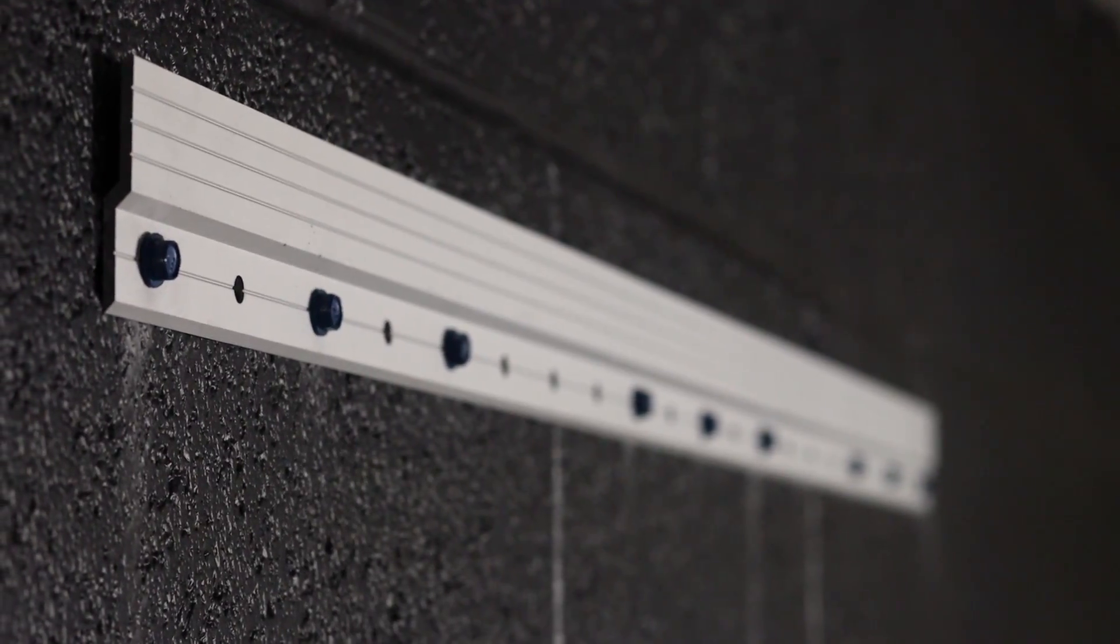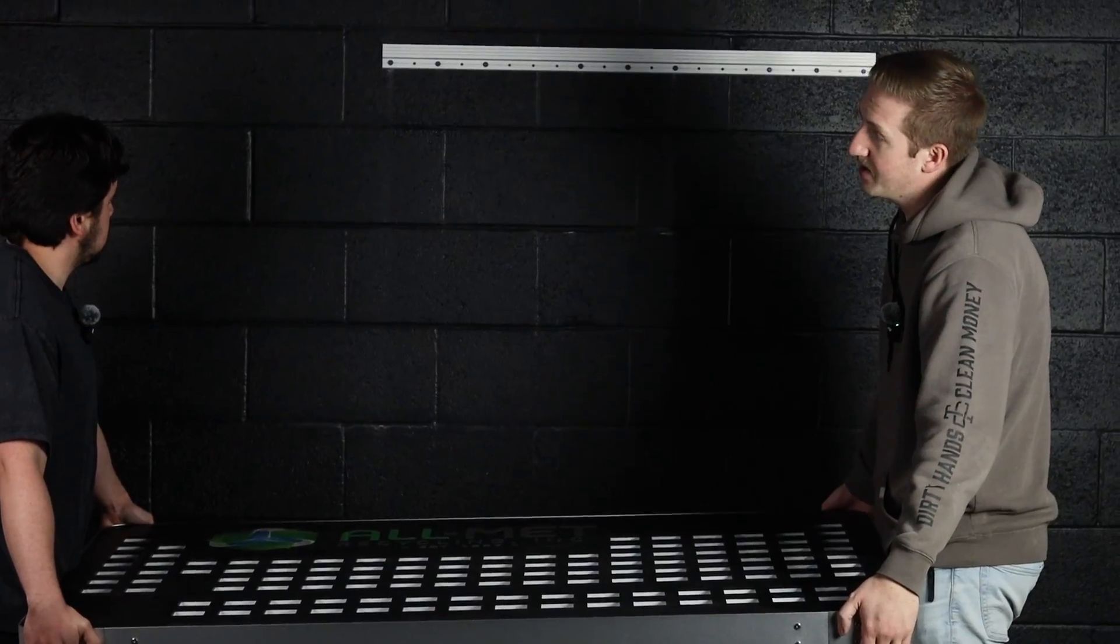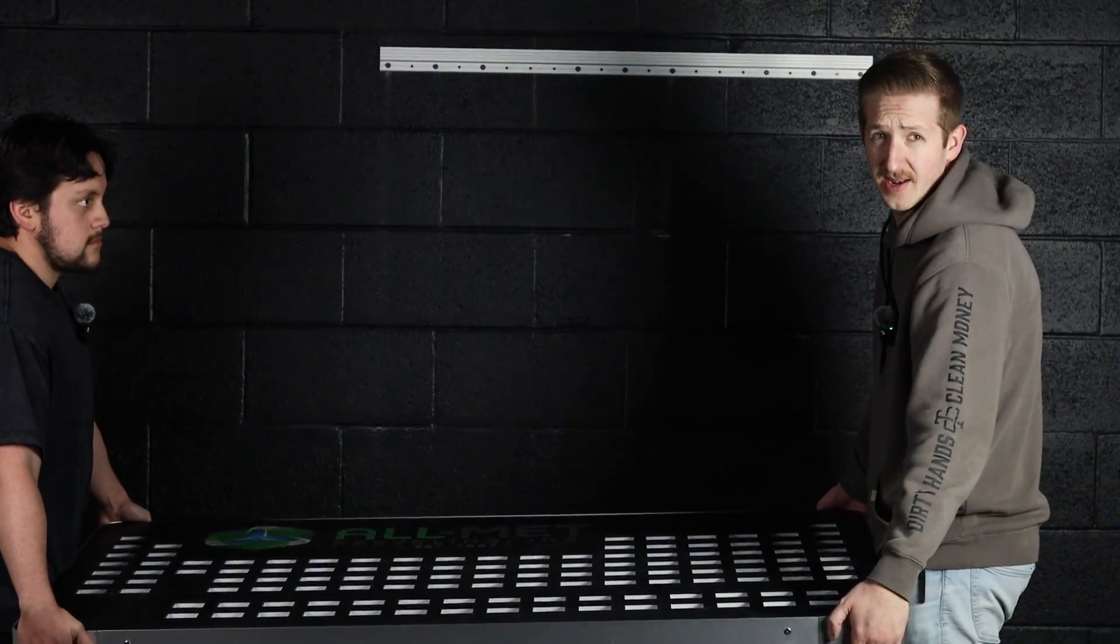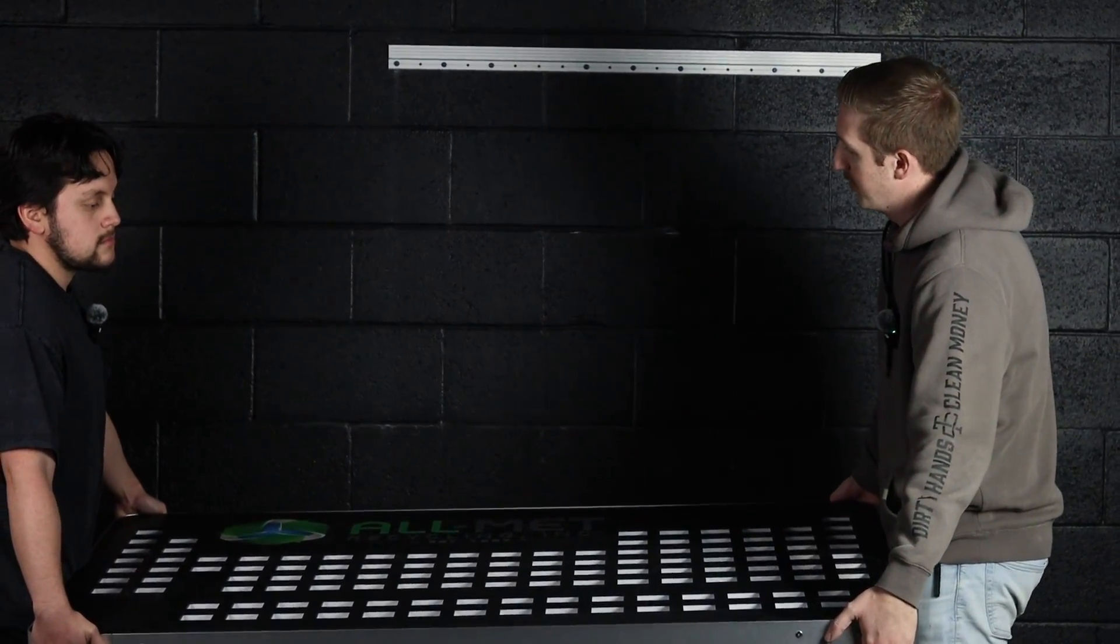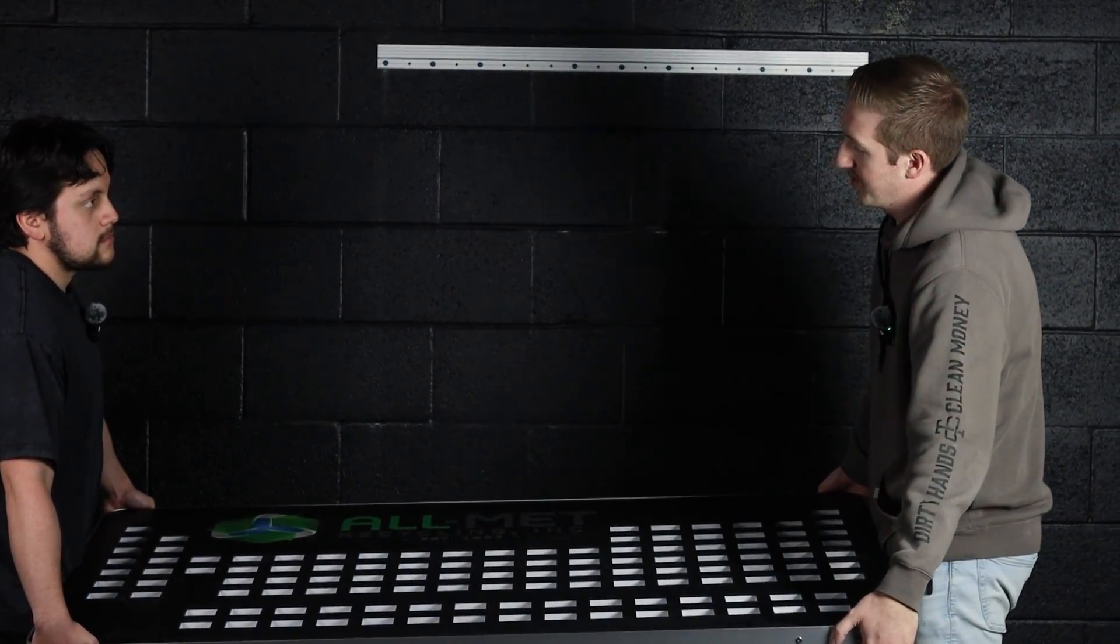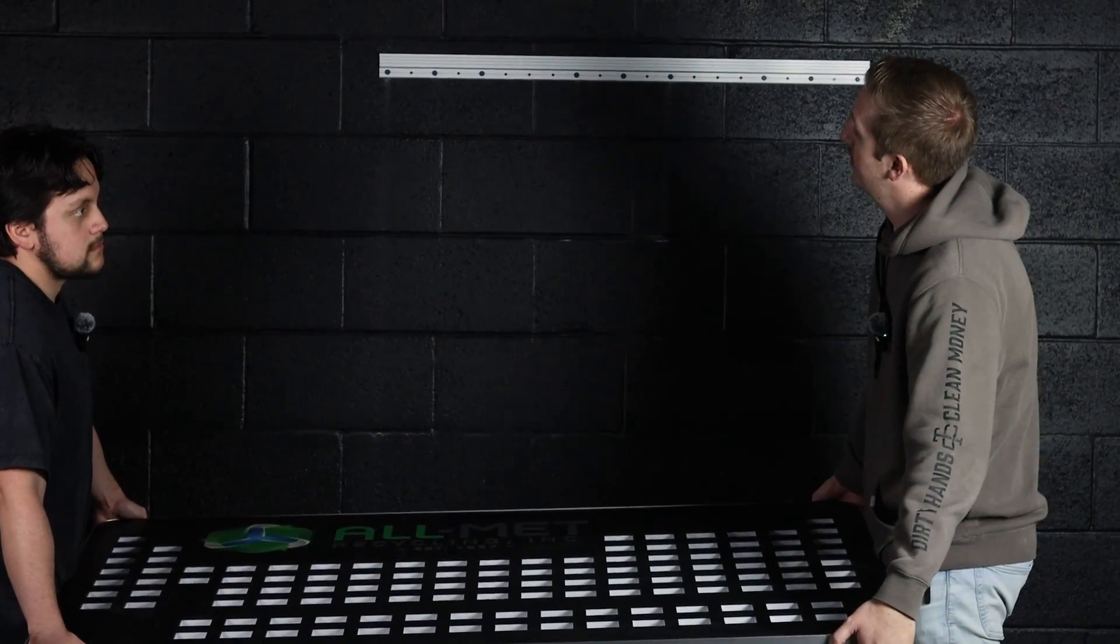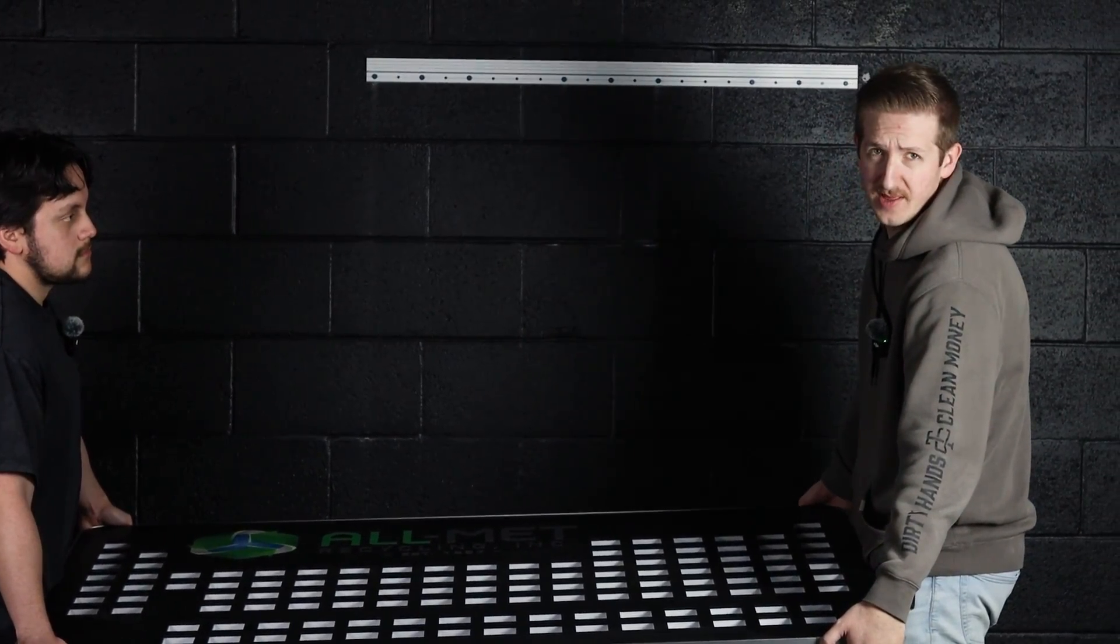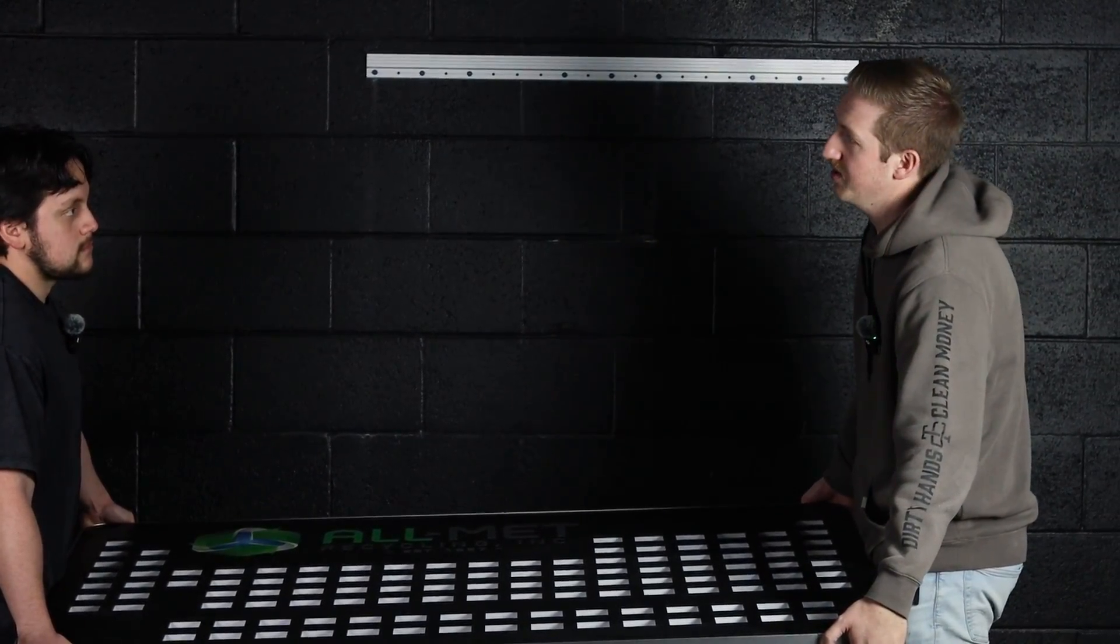Once you've got your cleat mounted, you'll want to get an extra hand and basically, you're just aligning the two cleats and you should be good to go.